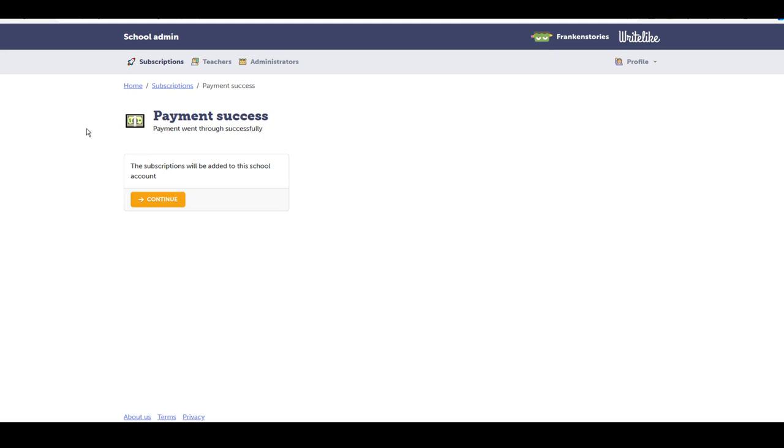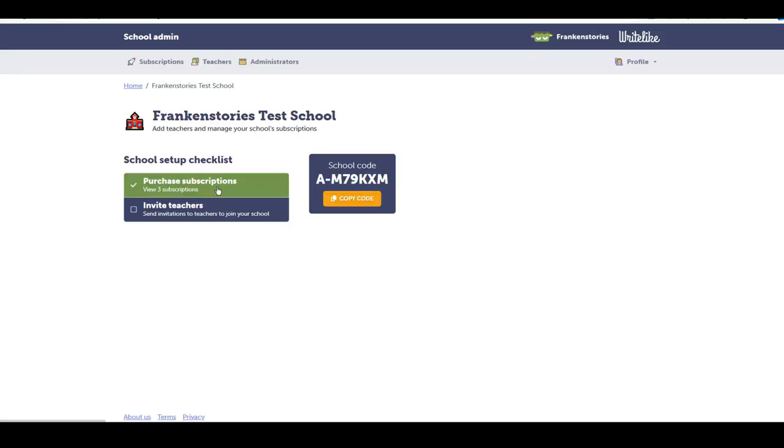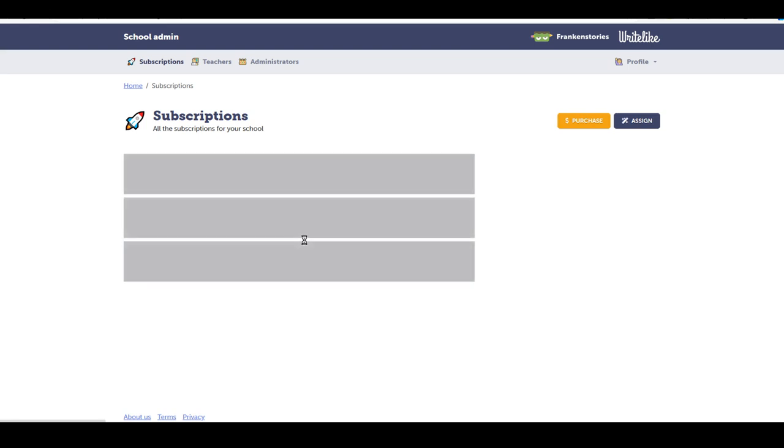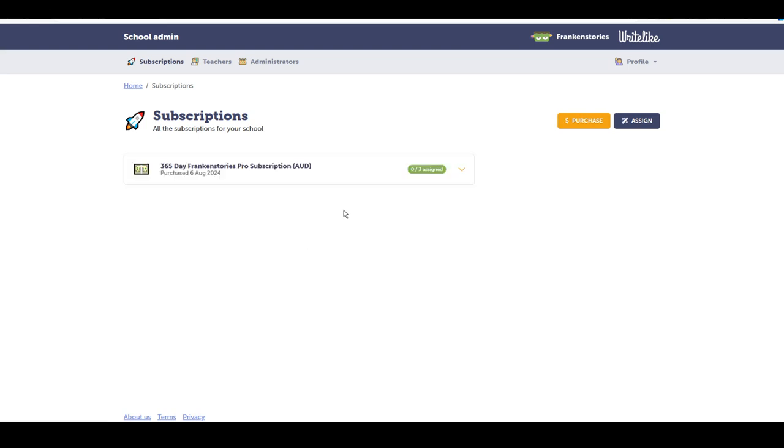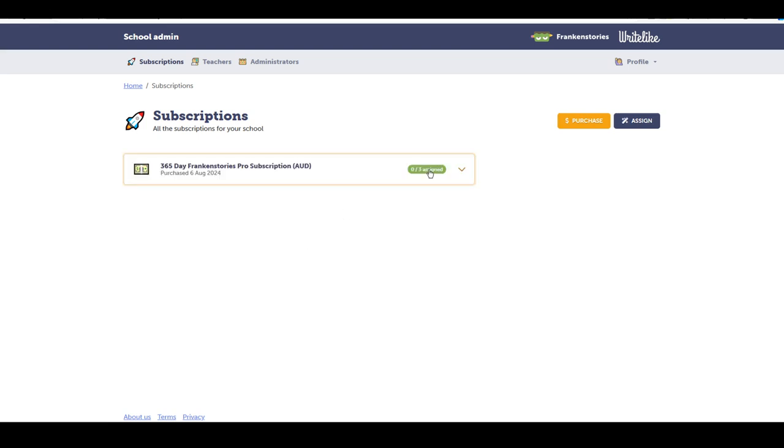After I've processed through the payment gateway, I come back to the school page and I can select continue. You can see here that I have successfully purchased the three subscriptions. I can view them and I can also assign them.